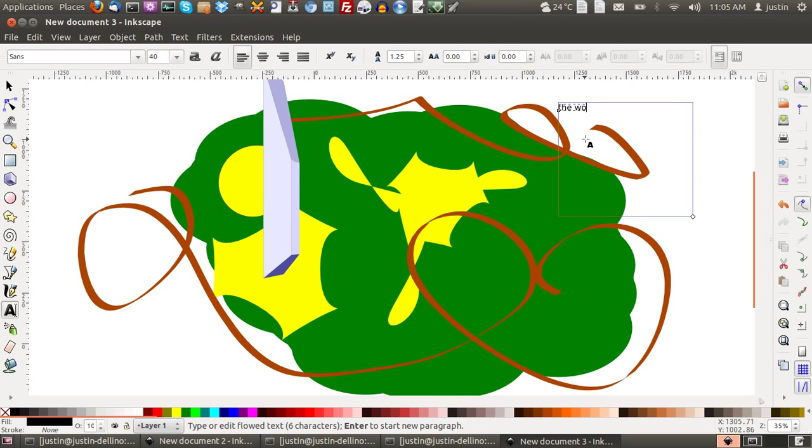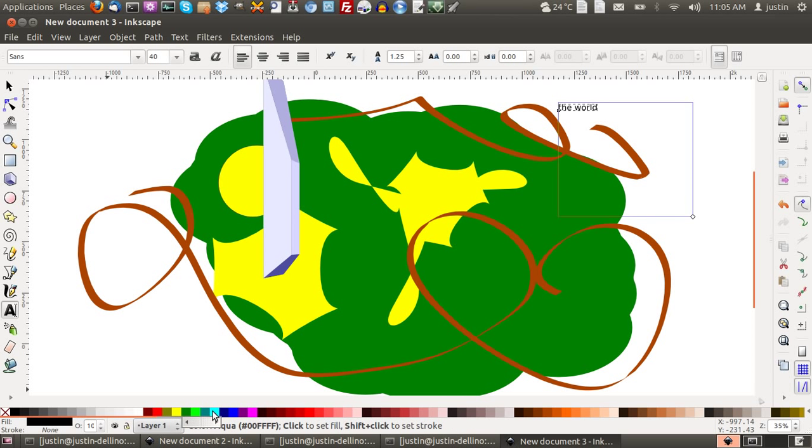The world. So that is my Earth. That is my planet Earth. I don't have any blue there yet, but I might put some oceans in there now.